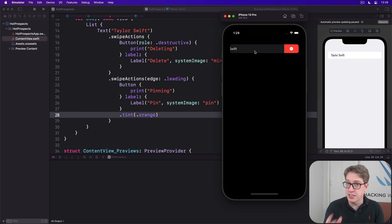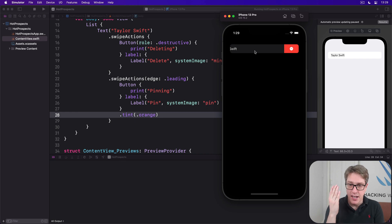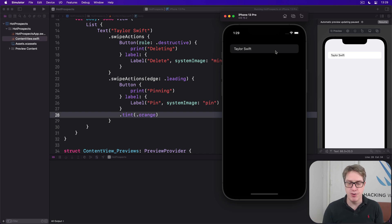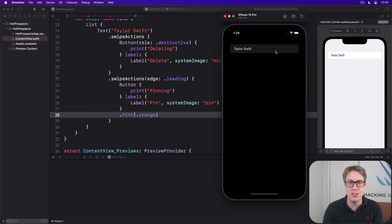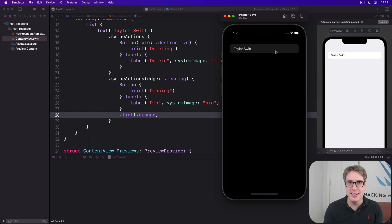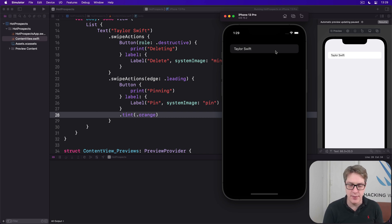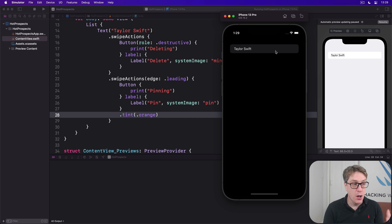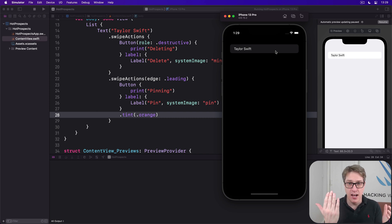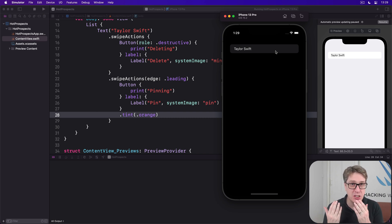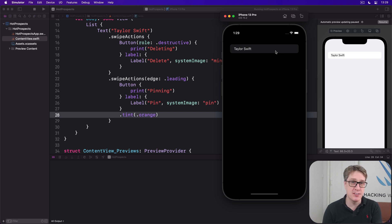Now just like context menus, the same warnings apply here. These swipe actions are by their very nature hidden to the user by default, and so it's important not to hide critical functionality in there. You know, swipe to delete has been there a long time. We still have an edit button to delete items because not everyone knows about swipe to delete. We'll be using both context menus and swipe actions in this project. You can see them both side by side and compare and contrast them directly and see what you think you prefer to have in various situations.